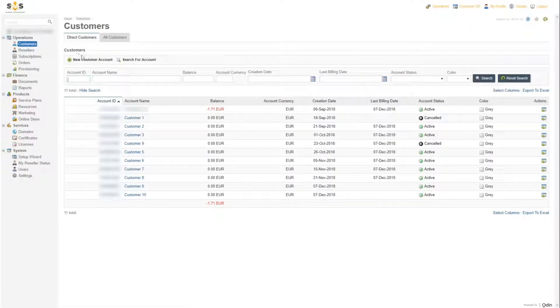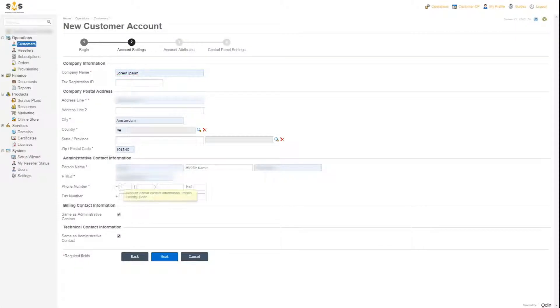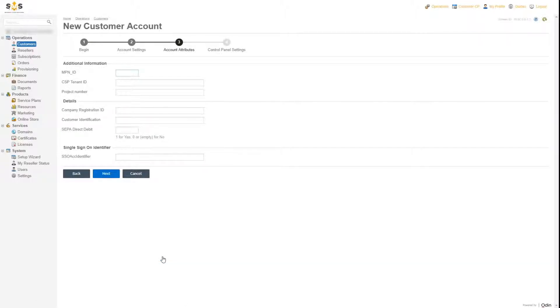We will now create a new customer through the customer link. When creating a new customer, you may link it to a salesperson or a sales team to enable revenue attribution. For now, we will skip this step. In this window, we complete all company and contact information. The Microsoft partner number will be pre-filled for Susplaza partners. This guarantees that, as a reseller, you will remain the owner of the customer relationship.